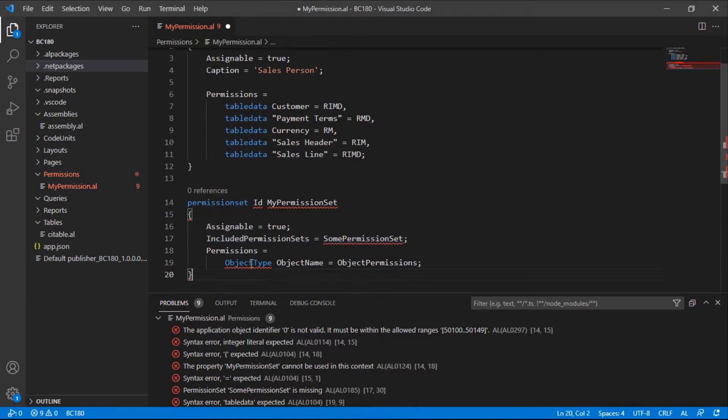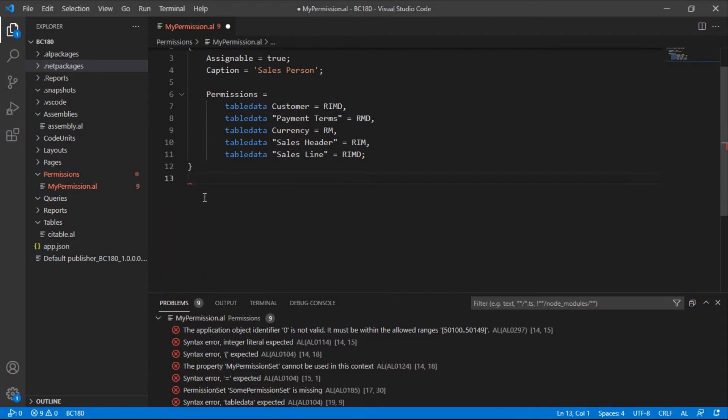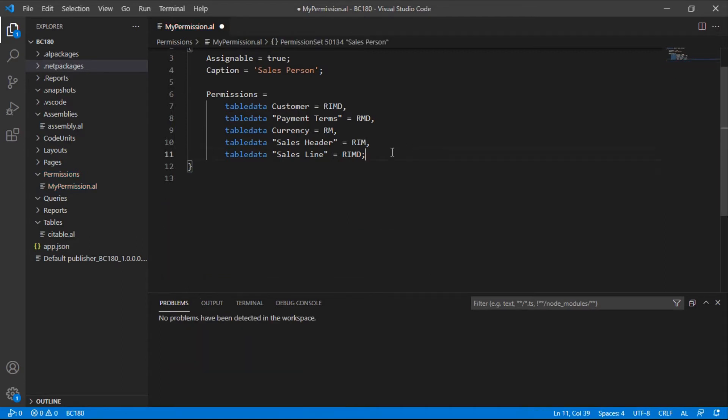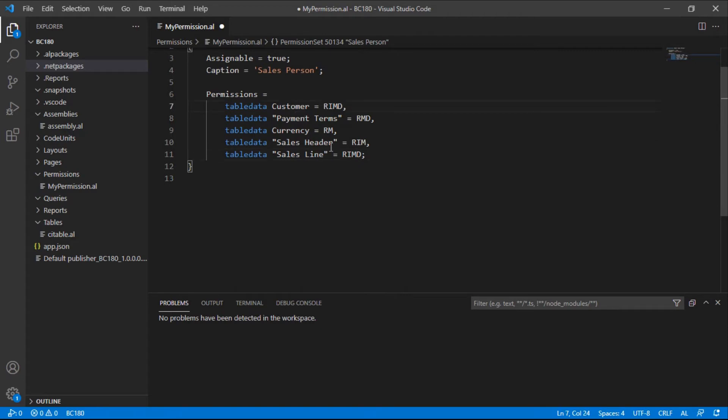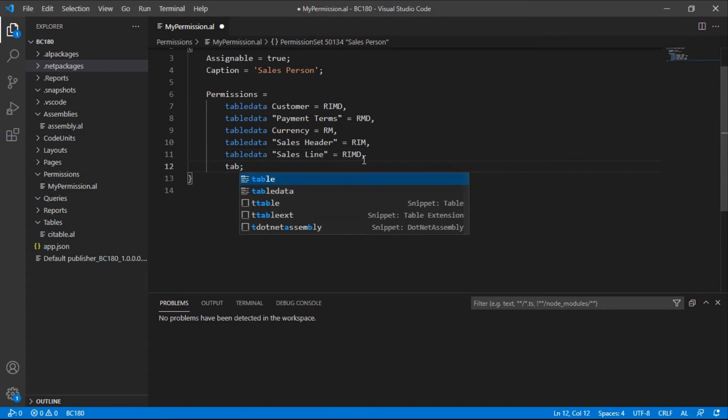Then it's the object type, object name, and then the object permissions will be identified there. Maybe we can just add one thing here. This is the salesperson. Let me just give them reminders, the table that, reminder terms.